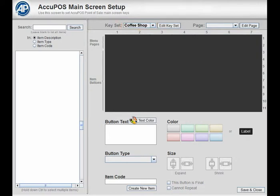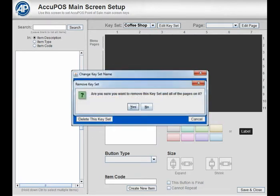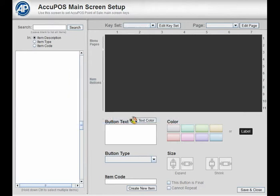To delete a keyset, select it in the Keyset drop-down and press the Edit Keyset button to the right. Then press the Delete This Keyset button. You'll be prompted to confirm the deletion.